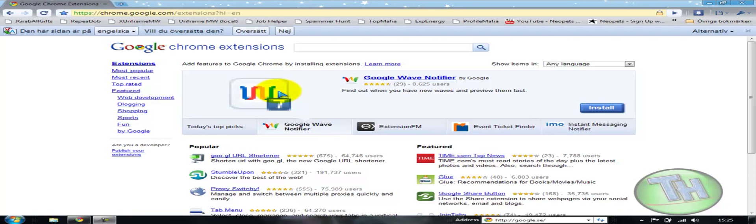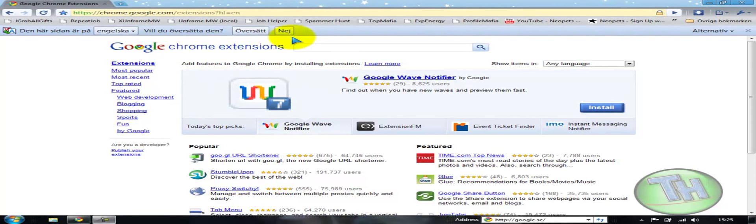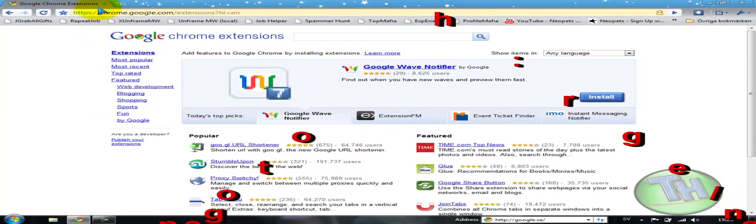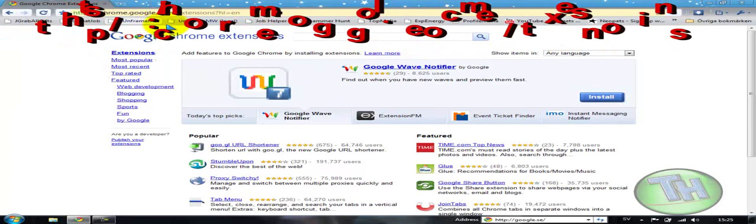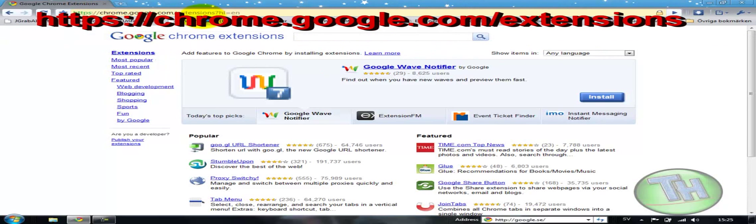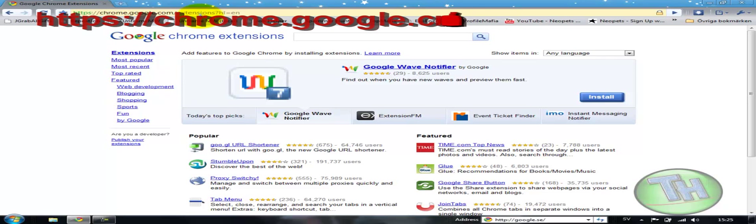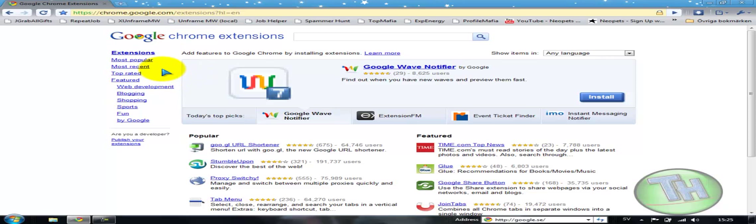How you would get this is you're going to go to chrome.google.com/extensions. I would put the link in the description as well on the screen.